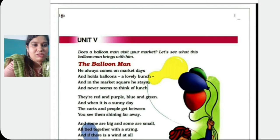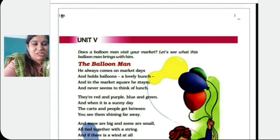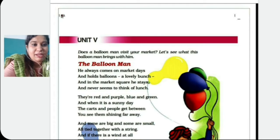And holds balloons a lovely bunch — he holds a lovely bunch of balloons. They are very pretty, very colorful balloons. And in the market square he stays. Market square means where 4 roads are meeting, so he stays there.